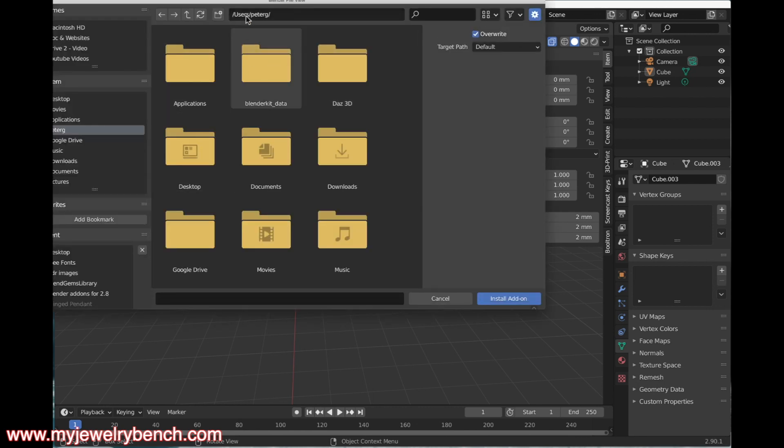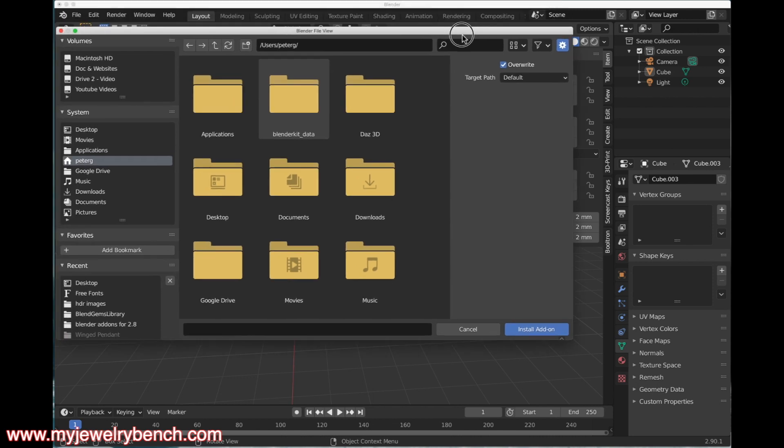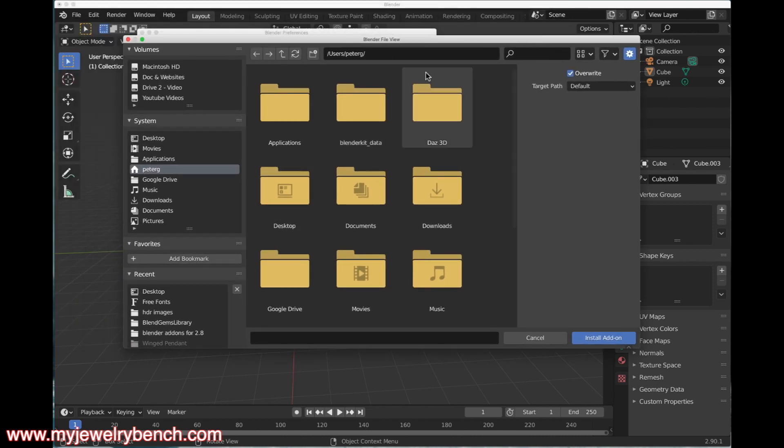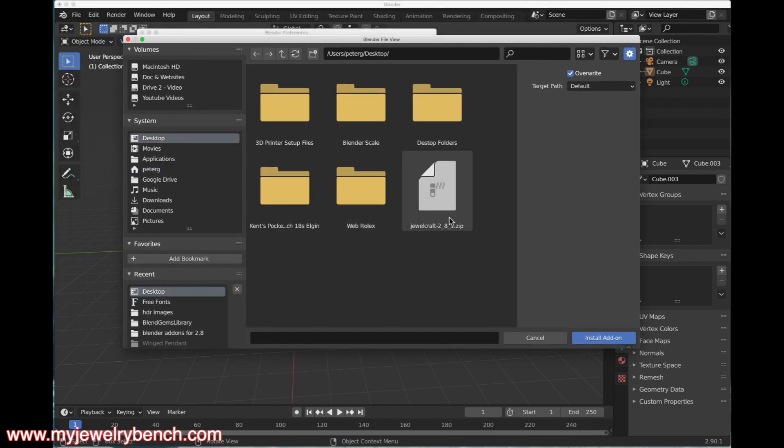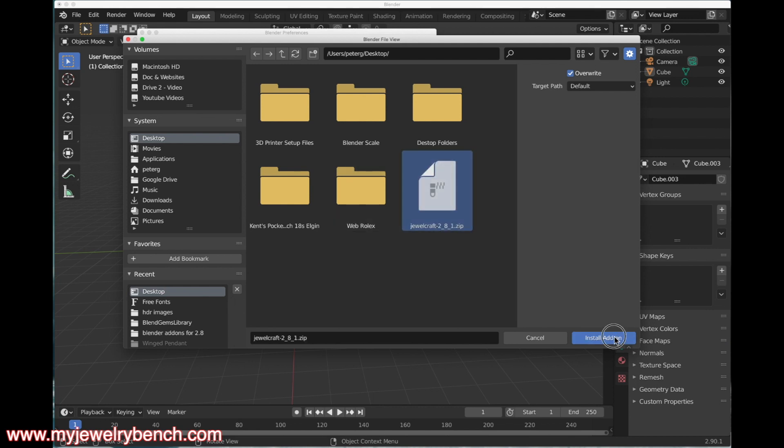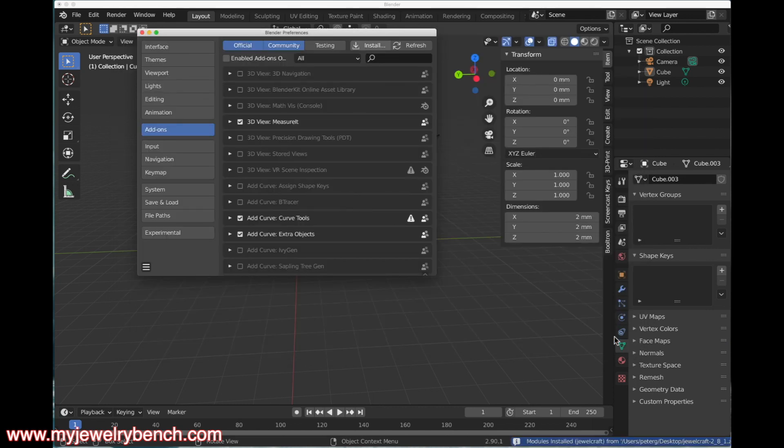Now we need to go find the version of JewelCraft that we just downloaded. It's on my desktop, and there it is—JewelCraft 2.81. I'm going to select that and press Install Add-on.